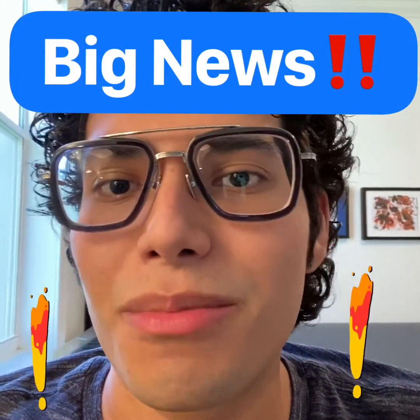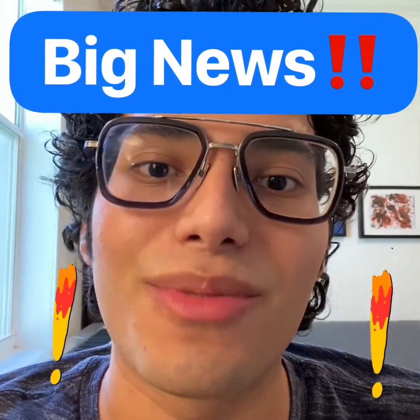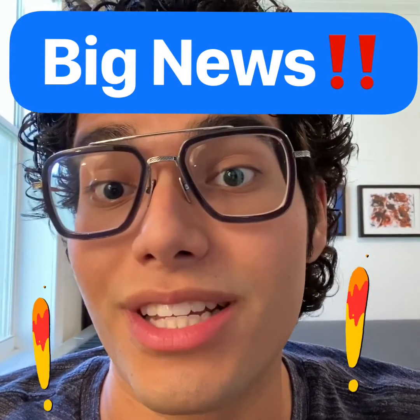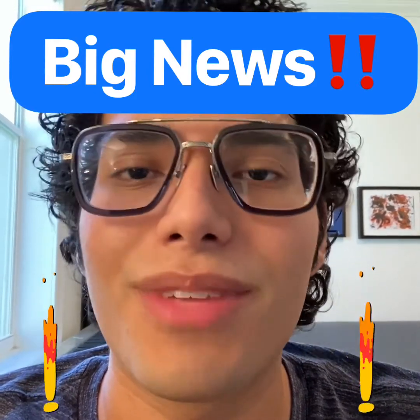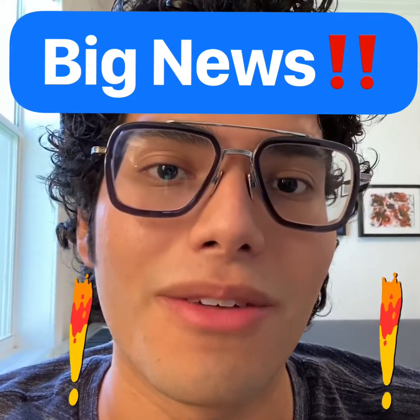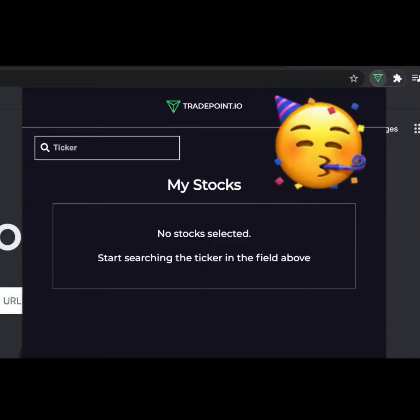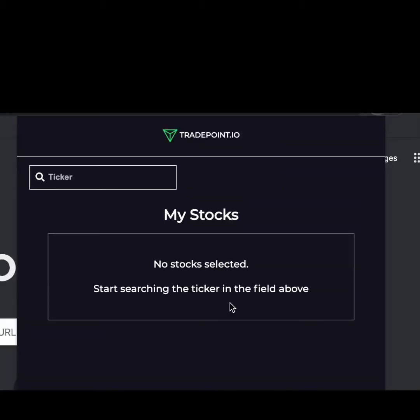Hi traders, welcome back to Trade Point. Today I've got something cool to show you all that I think you'll be really excited about — it's something that Trade Point has been working on for a while. The big reveal is our widget extension that allows users to follow trends and match them with stock moves, which basically means it'll be easy to predict stock movements and help you make trades and money. Let's get started.